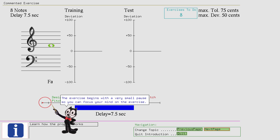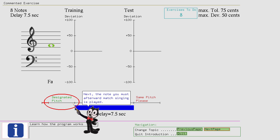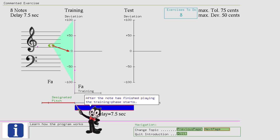Next, the note you must afterward match singing is played. Listen carefully and prepare to take over the pitch with your voice. After the note has finished playing the training phase starts. To test if your muscle positions are correct...